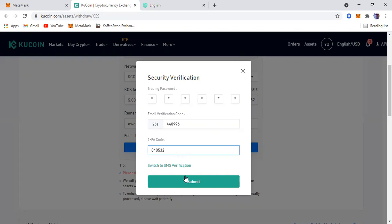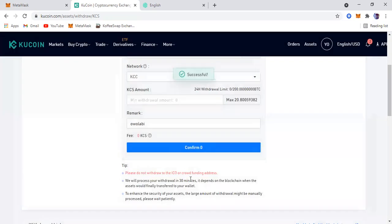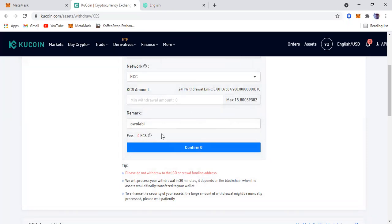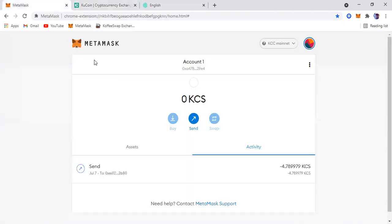Submit. That's the next step. This transaction has gone through successfully. We just come to MetaMask and then wait for the transaction to get delivered.